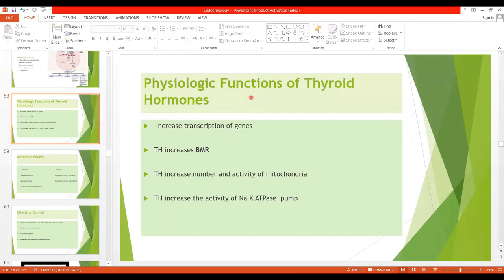Bismillah ar-Rahman ar-Rahim. Asalamu alaykum students. Our next topic is the physiologic functions of the thyroid hormones. Thyroid hormones are very important hormones and they exert a number of functions on the whole body. T3 is more potent than T4, and target tissues convert T4 into T3. T4 is thyroxine and T3 is triiodothyronine.